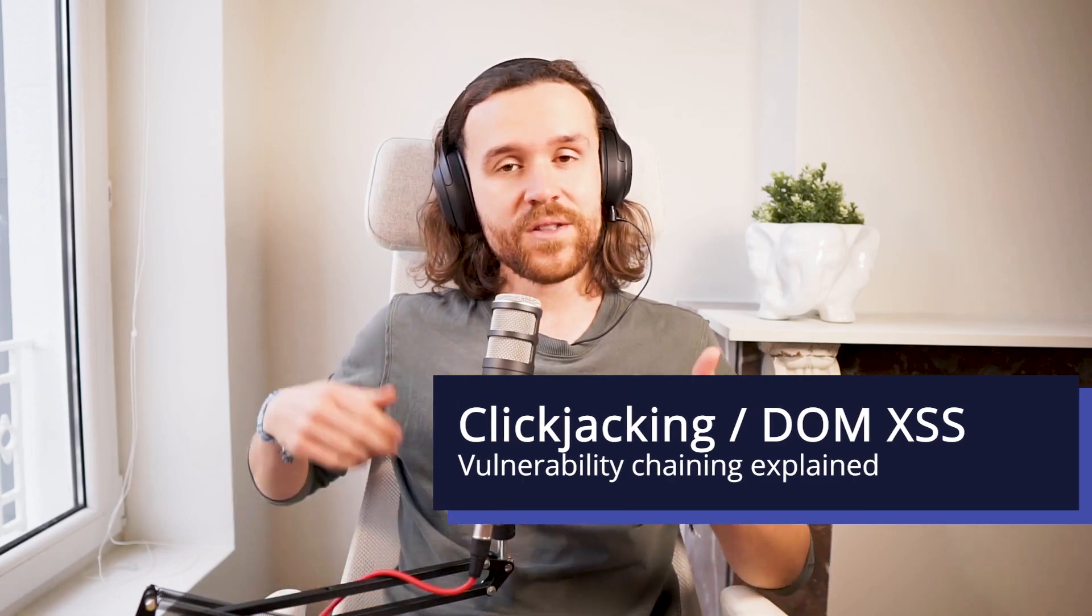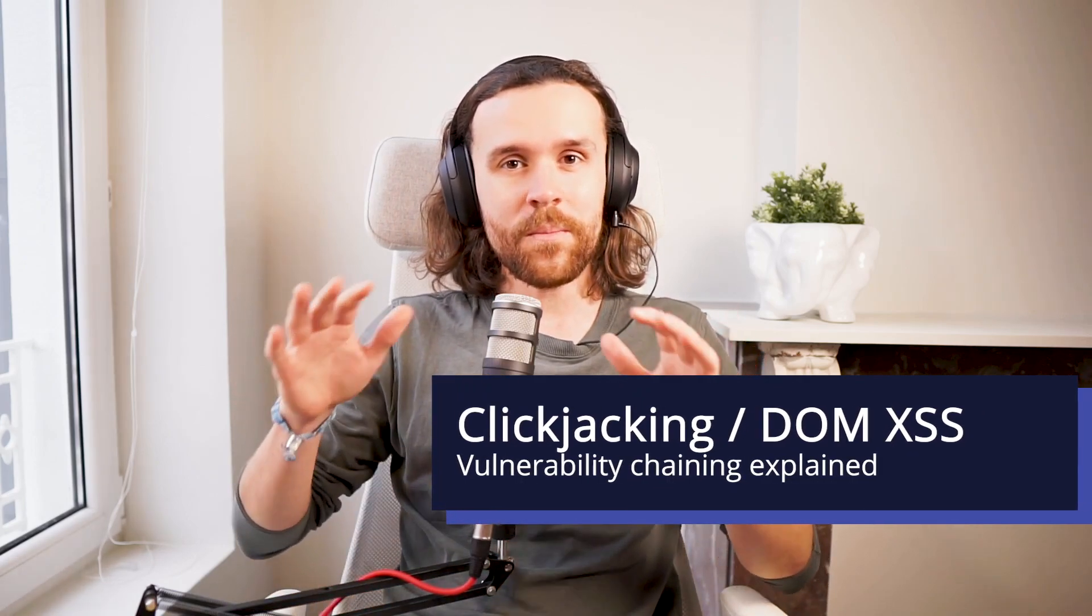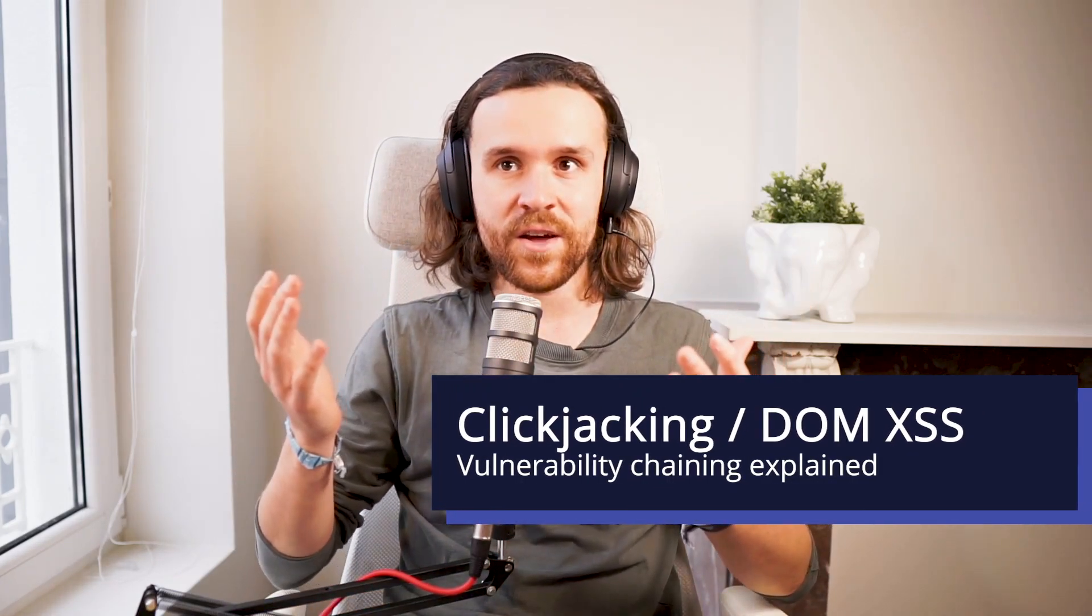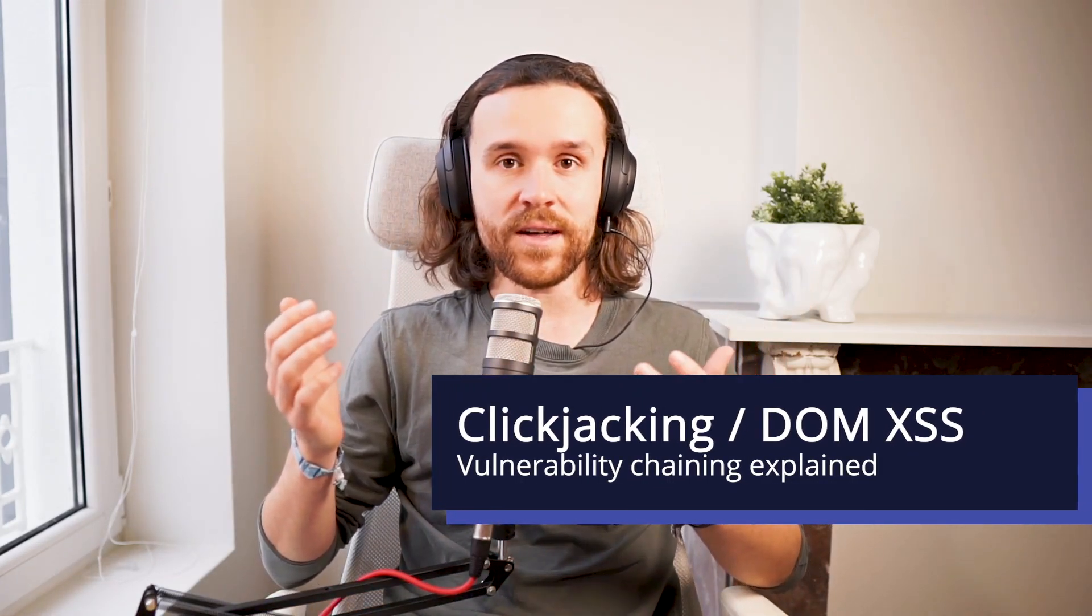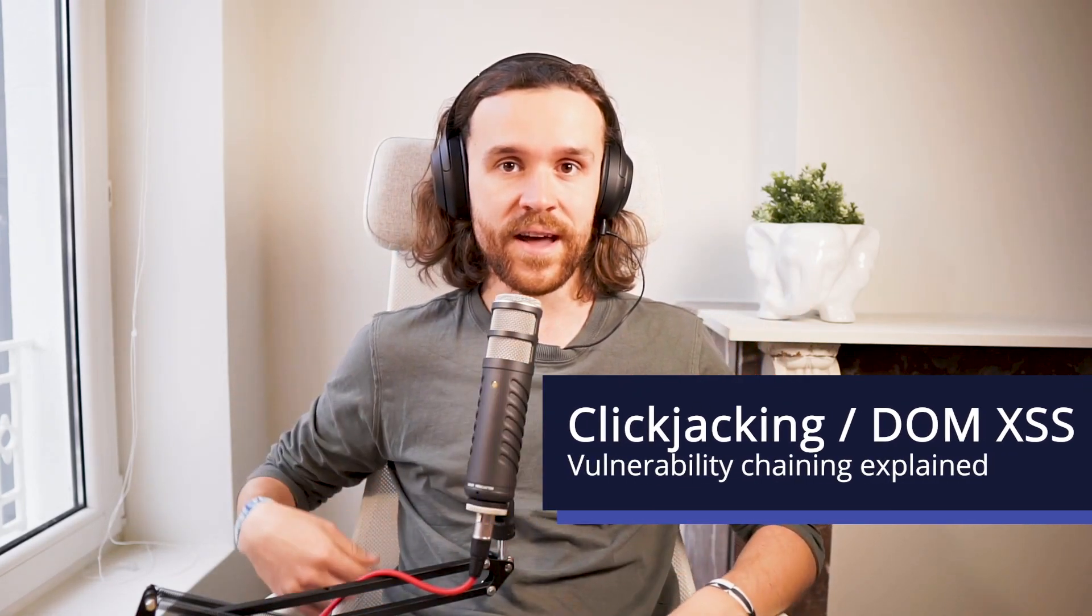Hey what's up integrity fam, we're back with an academy session on clickjacking, but today we're combining it with a DOM-based XSS vulnerability. So in a way we're talking about vulnerability chaining today.